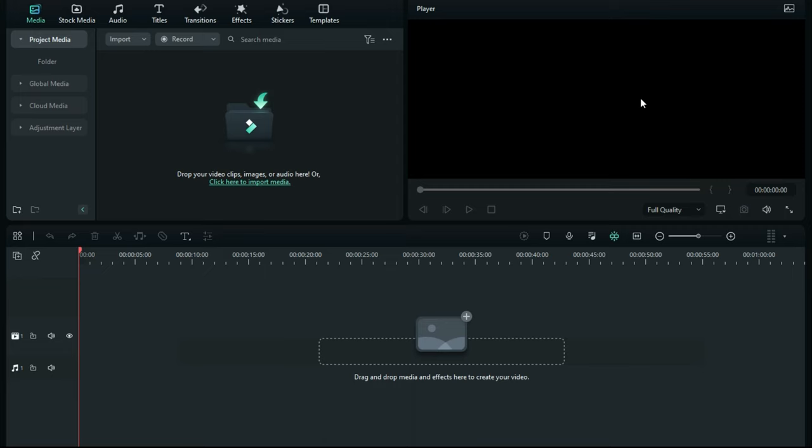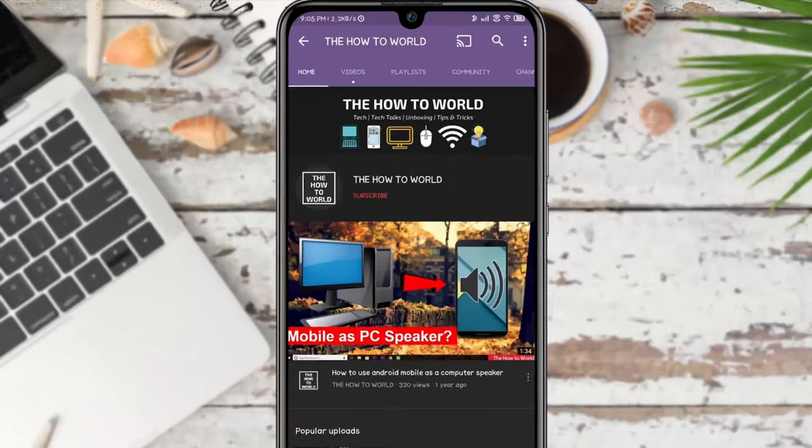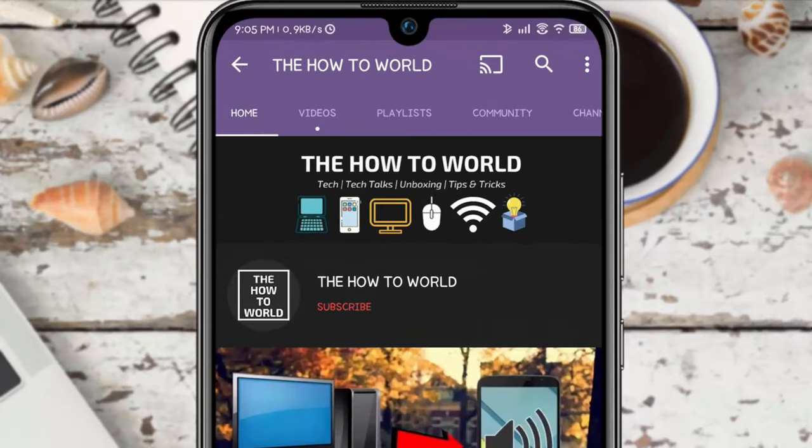Hey guys, today I'm going to show you how you can stabilize your video footage in Wondershare Filmora 12. Without wasting any time, let's get started. If you're not subscribed to this channel yet, make sure